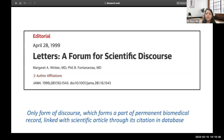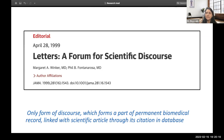An interesting point published in JAMA states that letters to editors form the first scientific discourse — a published discourse between reader and author. Once written, the letter becomes part of the permanent biomedical record, linked to the scientific article through its citation in the database. This makes it a meaningful part of the publication record.